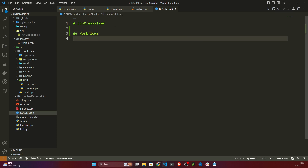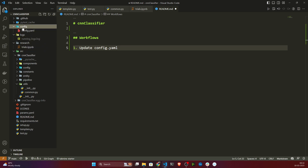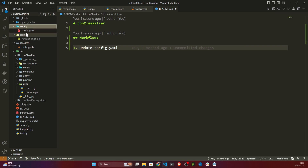So the first thing we'll be doing is updating the config.yaml file. There is a config.yaml file here, and in this config.yaml file we need to make changes first of all.